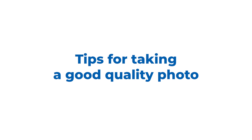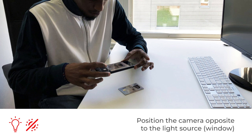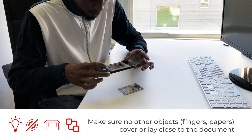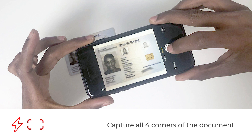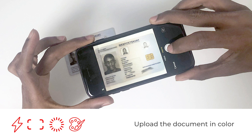Just in case you missed it, let's go through some tips for making a good quality photo. 1. Begin by choosing a well-lit place. 2. Position your back facing the window and face your camera away from direct light. 3. Lay your document on a flat surface — make sure there are no other documents around it. 4. Make sure that your camera flash is turned off. 5. Capture all four corners of your document — it's okay if there are margins around it. 6. If you notice any glare, take a new shot of the document. 7. Upload the document in full color.